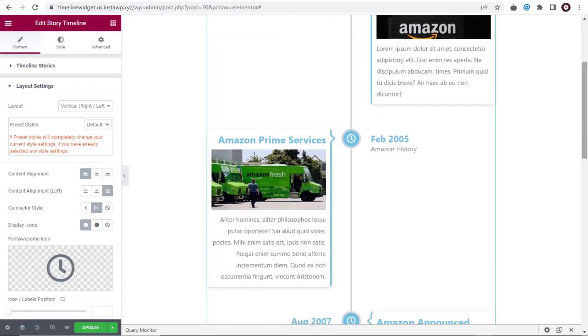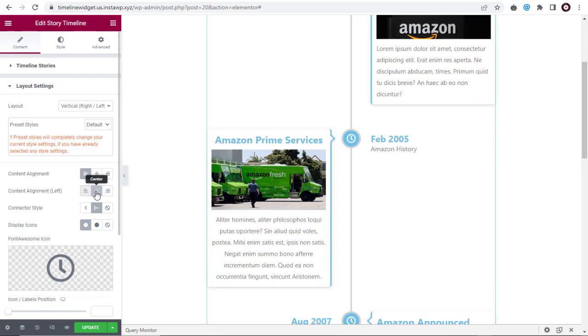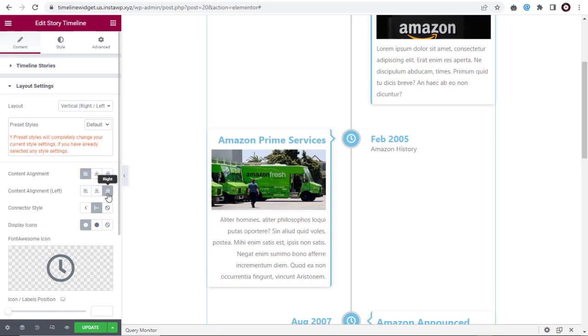And here, we can align the timeline left side text content left, center, or right.